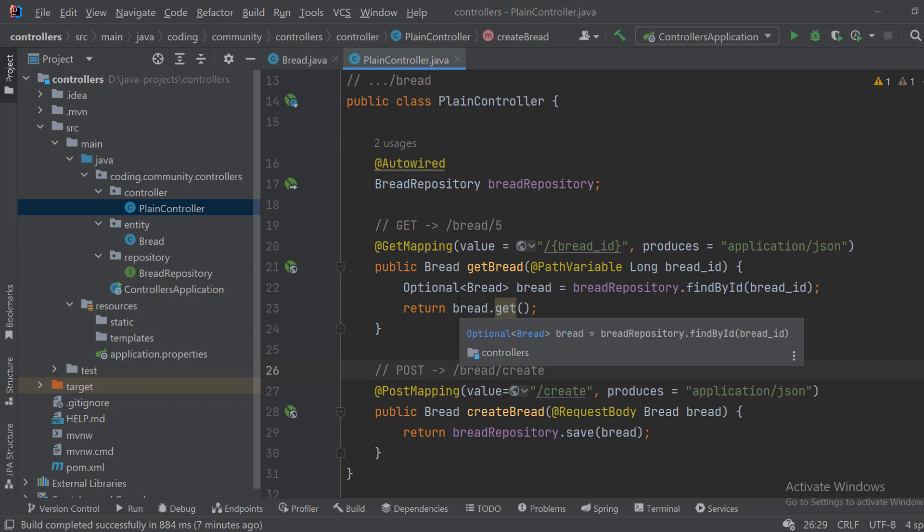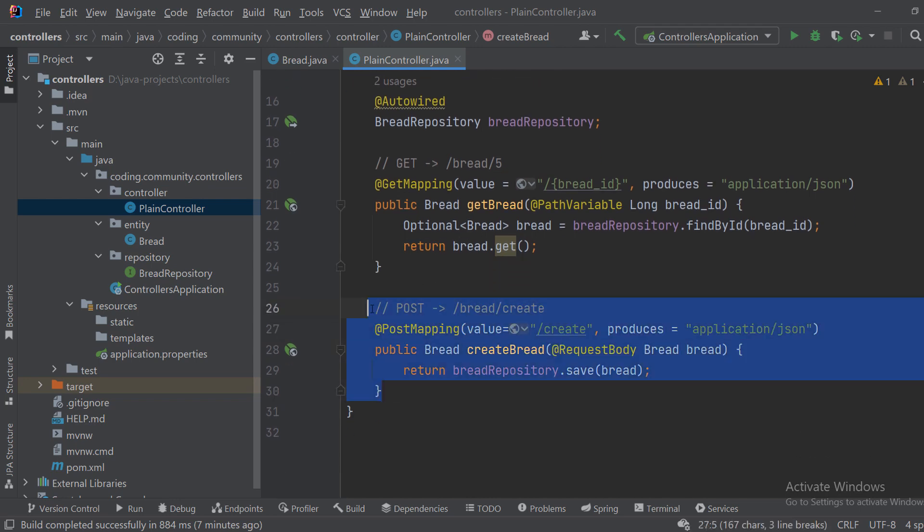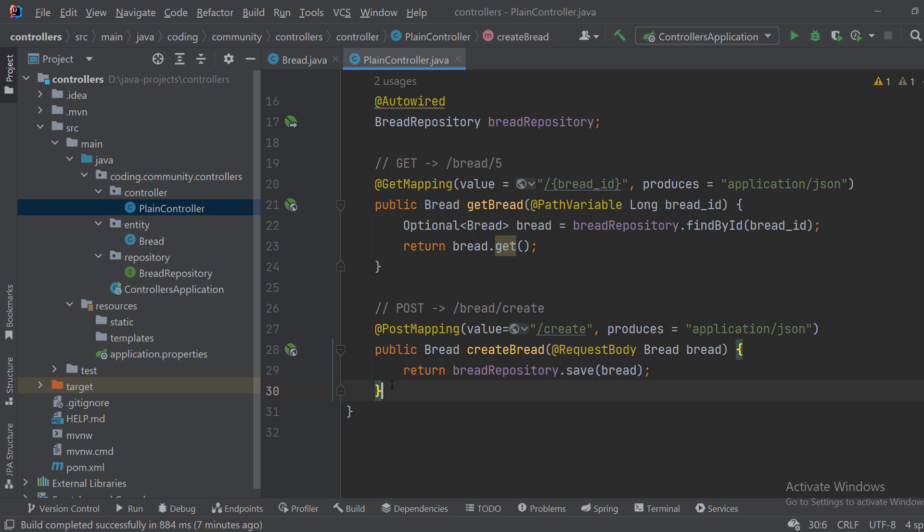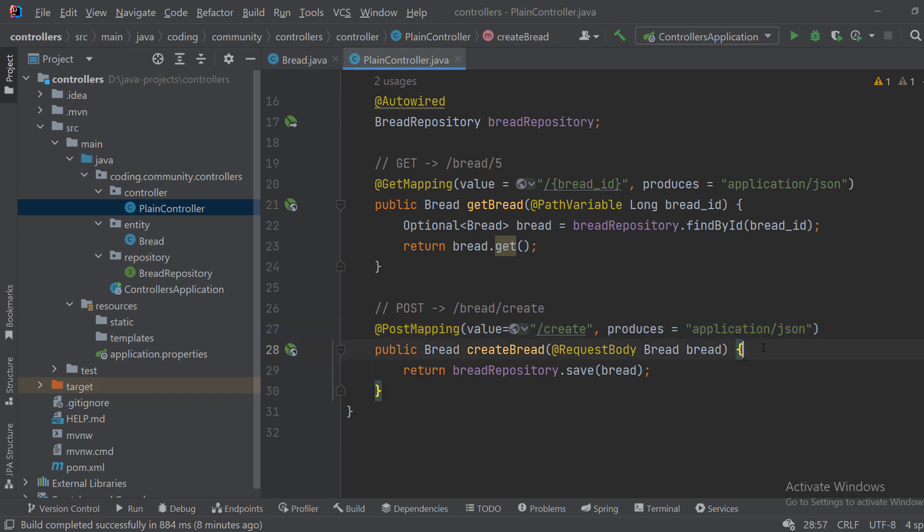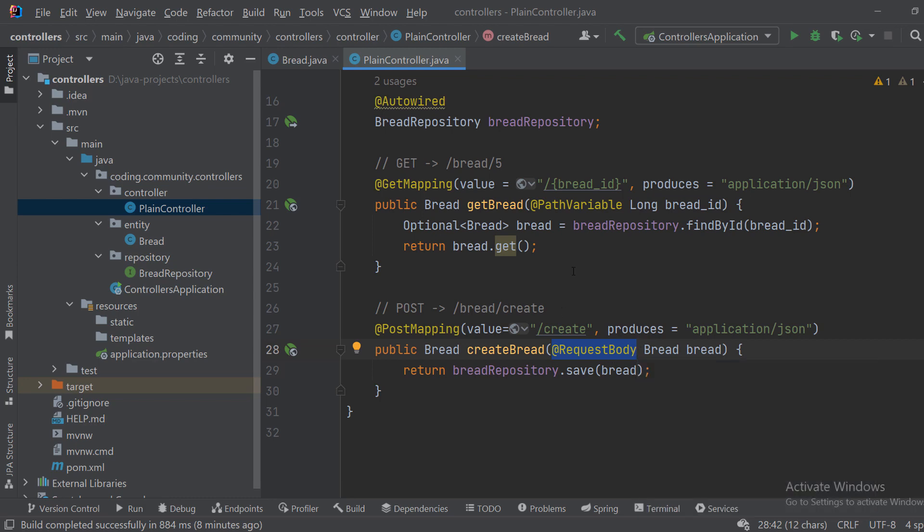Okay, so the first thing we want to do is create the bread and send it to this mapping, and we produce an application JSON. As you can see here we have a request body tag. That means that Spring will take the request body and automatically parse it to our bread object.